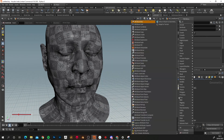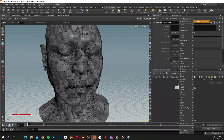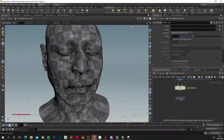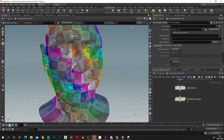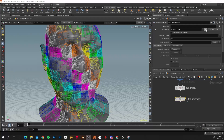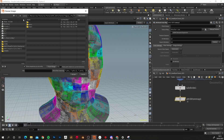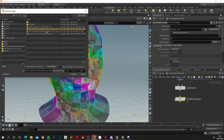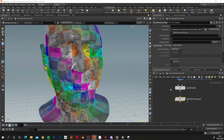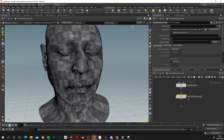Next we want to add an Attribute from Map node. Press Tab, type 'Attribute from Map', press Enter, click to lay it down, and connect it up. What this node does is take the information from our displacement map and convert it into a point attribute called 'cd', which is basically a vertex color. In the Texture Map field, navigate to your map, load in the disc calibrated mid-zero raw map, and click Accept.